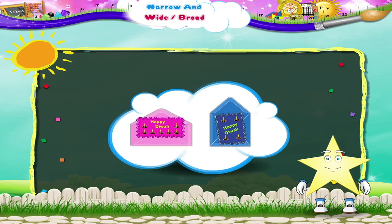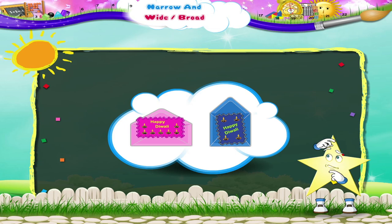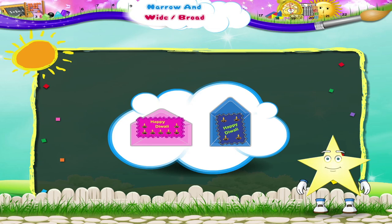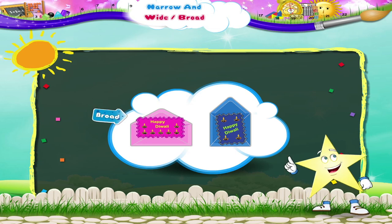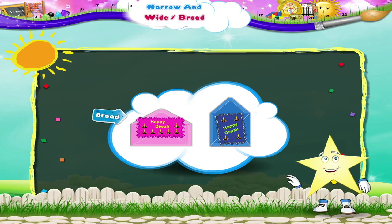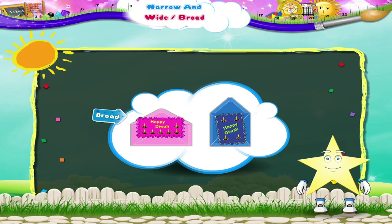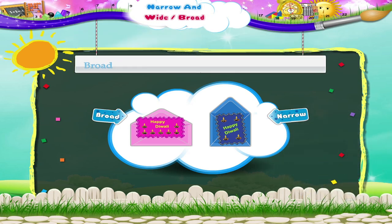See, they look similar. But look at their sizes. The pink card is broad, but the blue card is narrow. Broad, narrow.